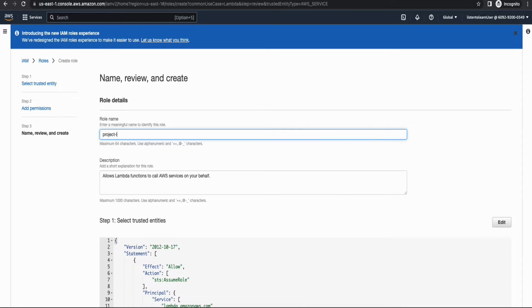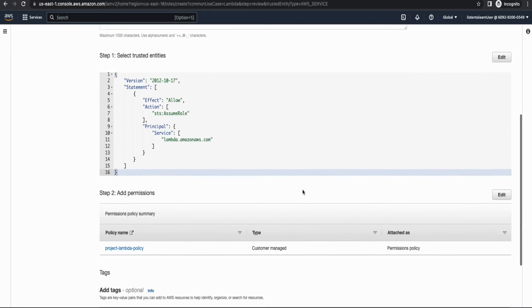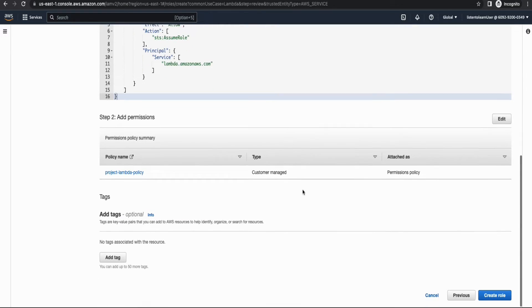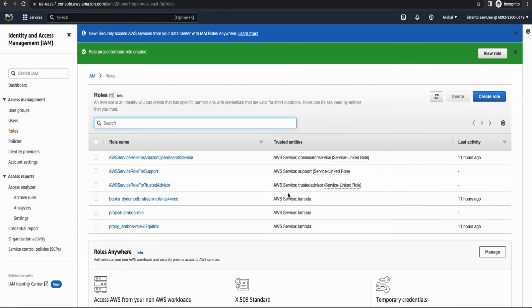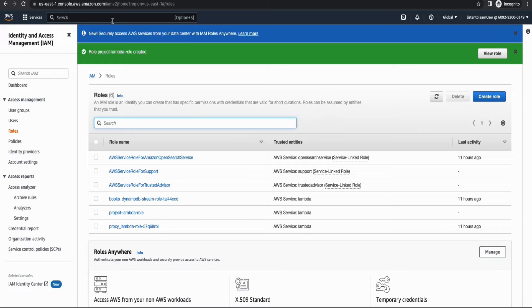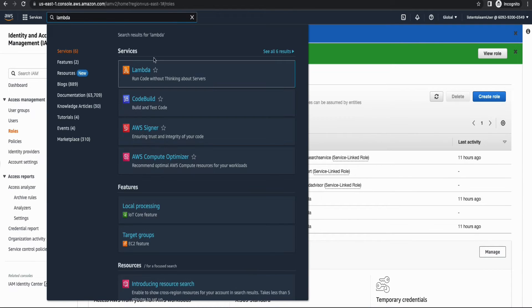Then let's go back to the role and attach the policy. Again, you need to give the role name as well. And the Lambda which you're going to create will assume this role while executing. Alright. So we have the role provisioned. The next step is to create Lambda.